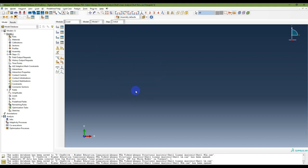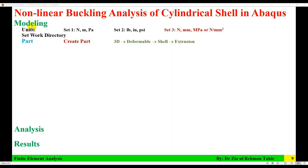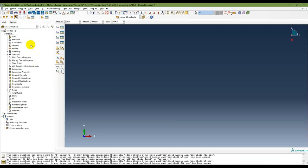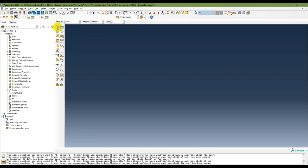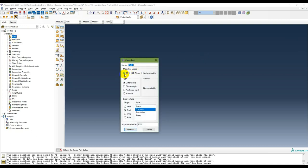The first step in modeling is to create a part — 3D deformable shell with extrusion. In Abaqus you can either use the model tree or the module menu. Click on Part or double-click on Parts. Select 3D deformable shell, extrusion, and set the approximate size to double the dimension. Since the diameter is 700 mm, set the approximate size to 1000.